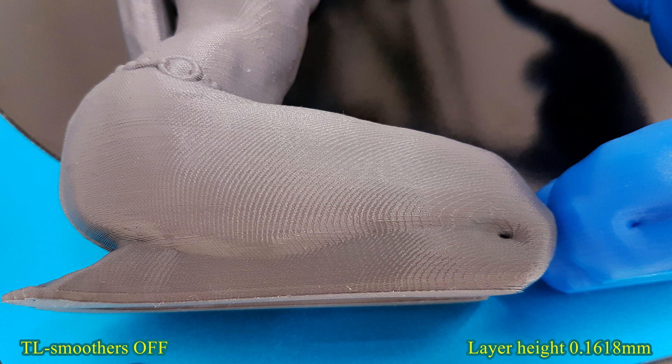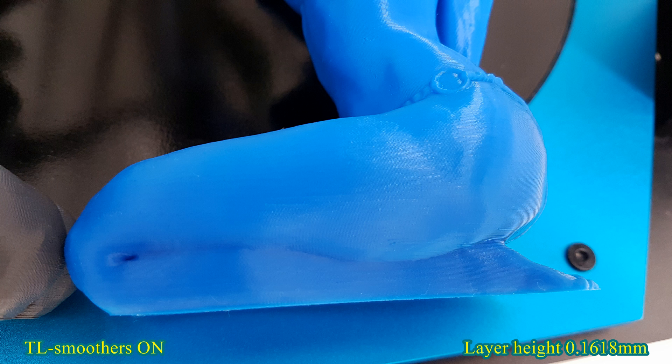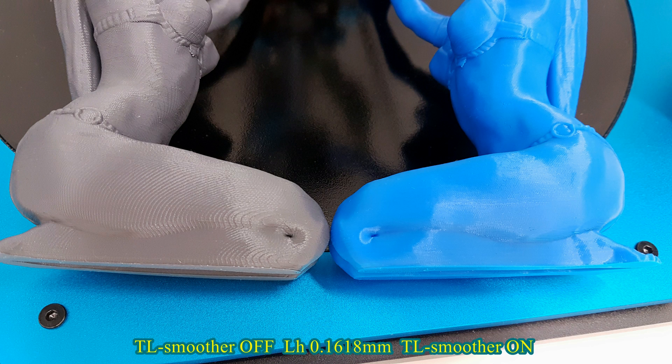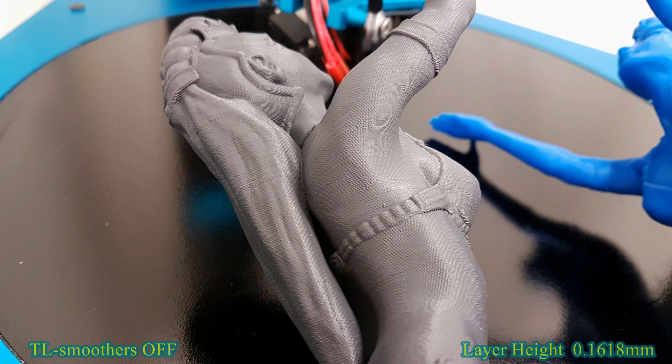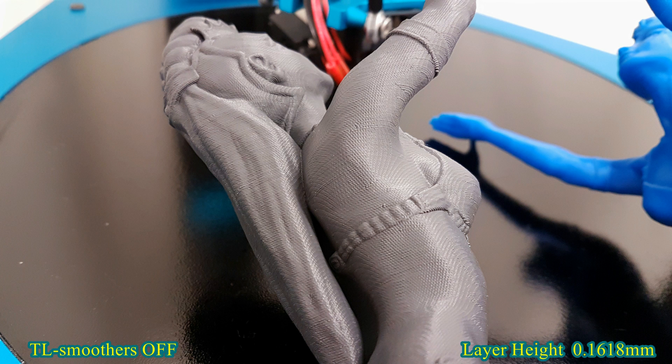Price for these TL smoothers is $9 for 4 pieces and you're gonna need 8 total pieces for this setup. So that's $18 investment for this kind of print quality. Definitely worth it.